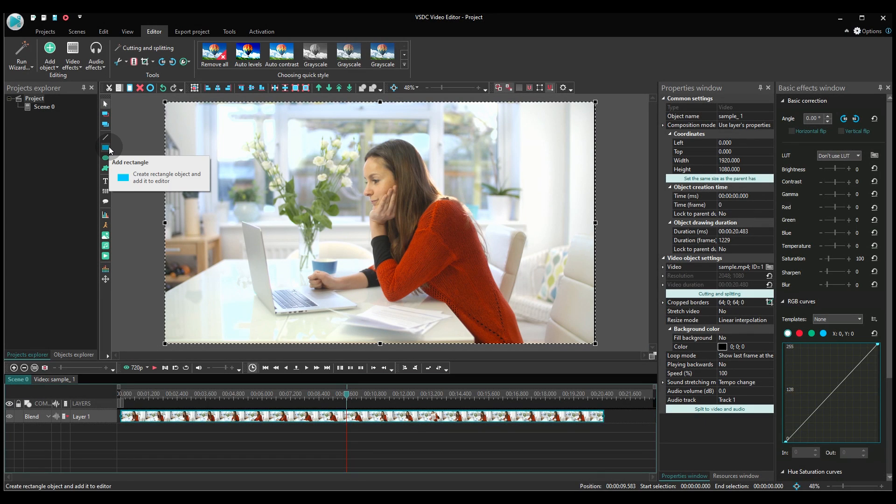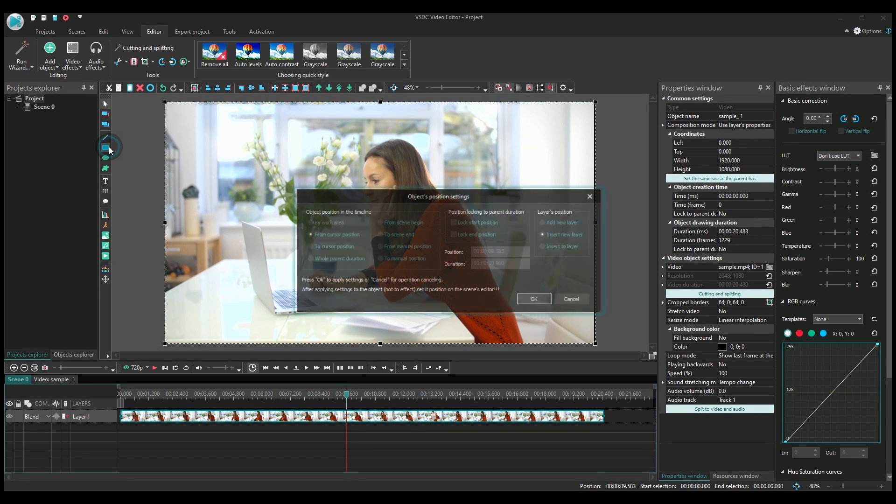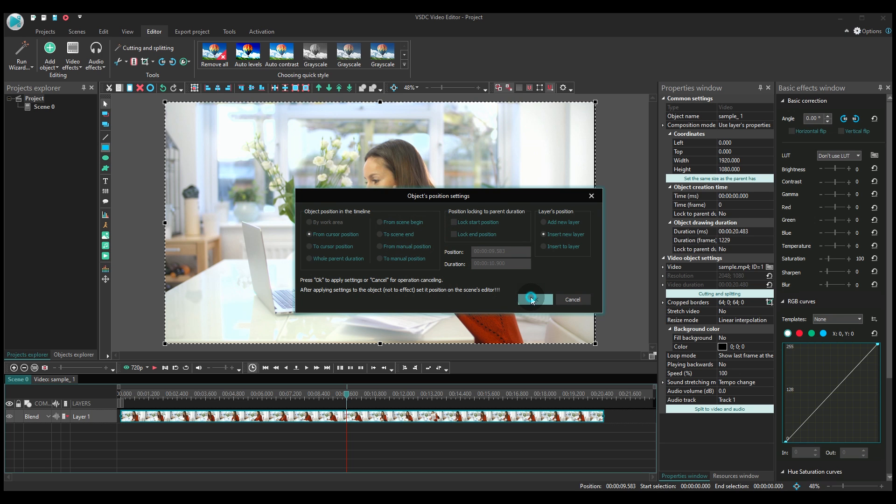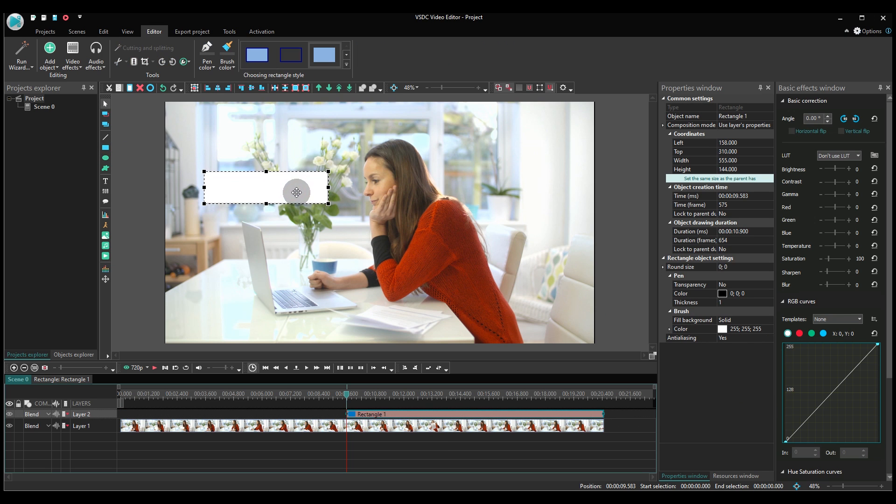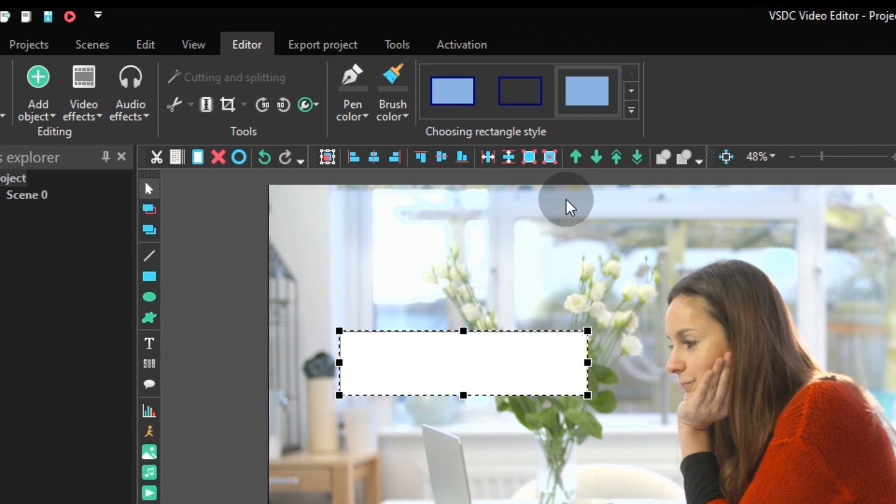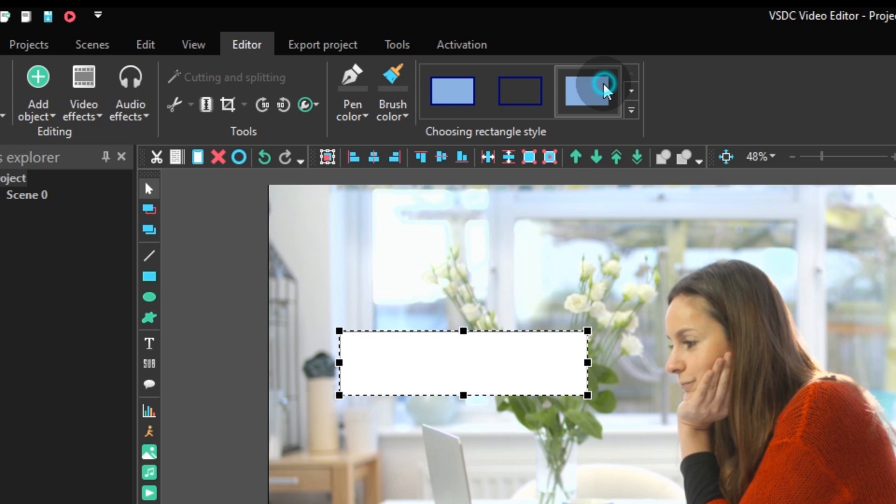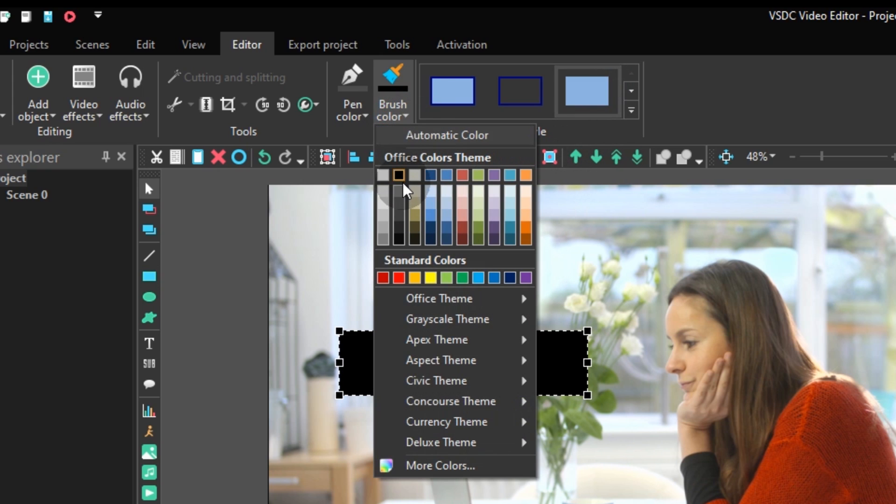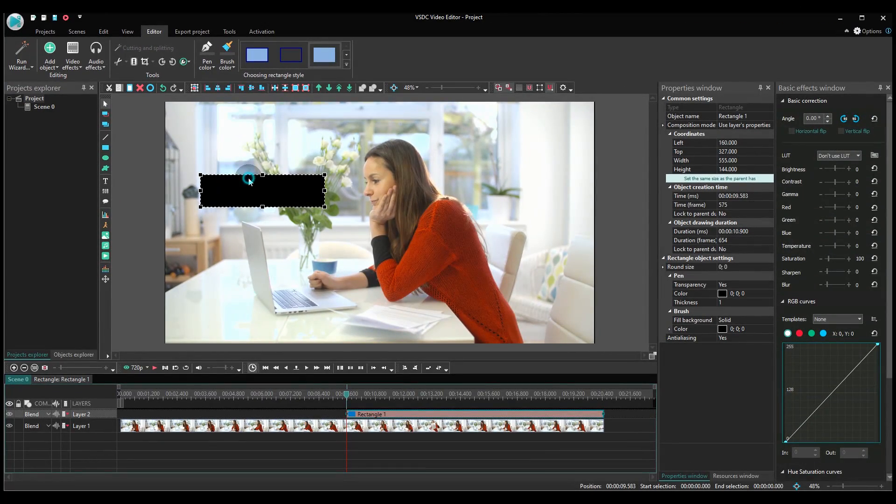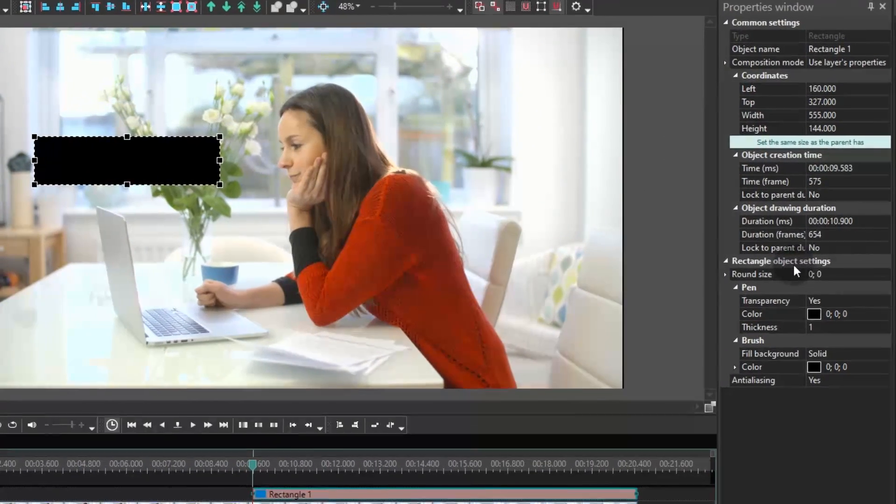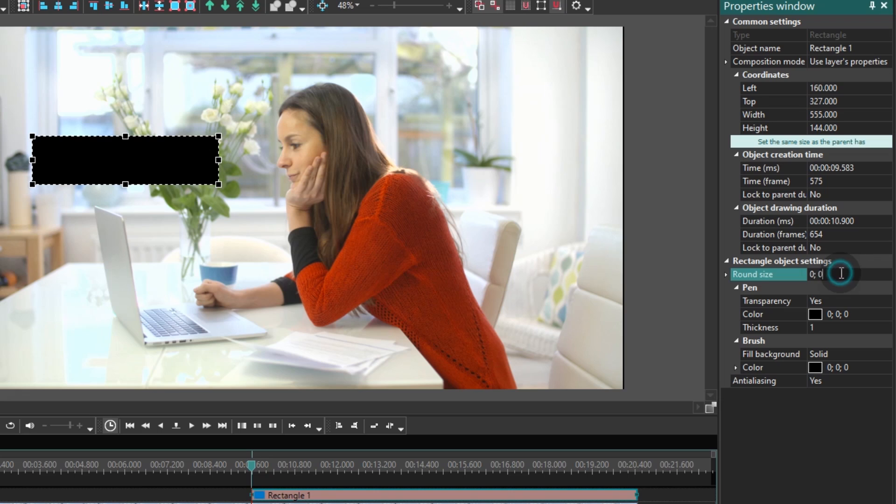Add a rectangle shape to the scene. It will serve as a foundation for our effect. Select the rectangle without borders type and paint it black. Go to the properties window and set the round size value at 30-30 to smooth out the corners.